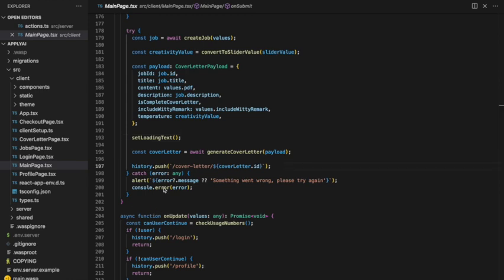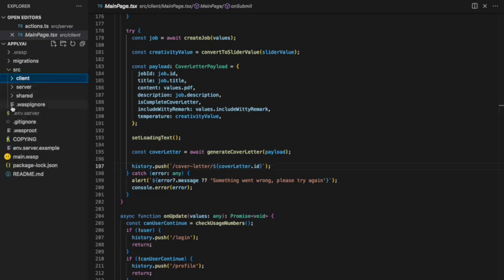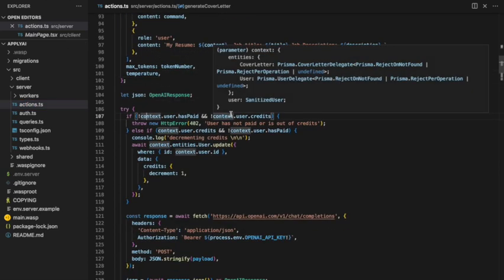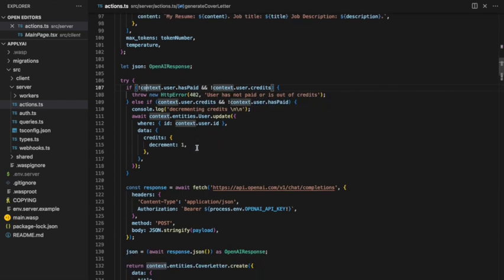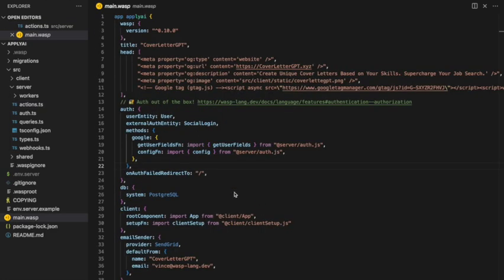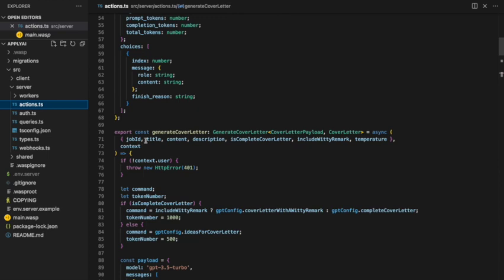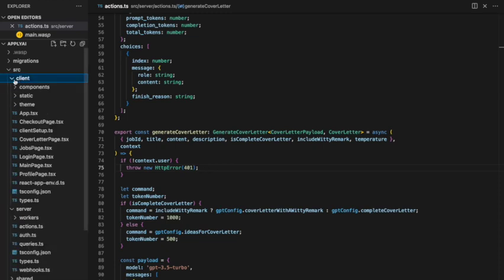On the generate cover letter function, the client side has access to a context object with the logged-in user. This is really useful for checking user credits, protecting endpoints, and making sure they've paid before doing any cover letter generation. This is possible because Wasp has a great feature where you just define an auth object in the config file, tell it what user entity you're using and that you want Google auth, and then server-side functions immediately get access to the logged-in user via context — making it easy to protect backend endpoints.